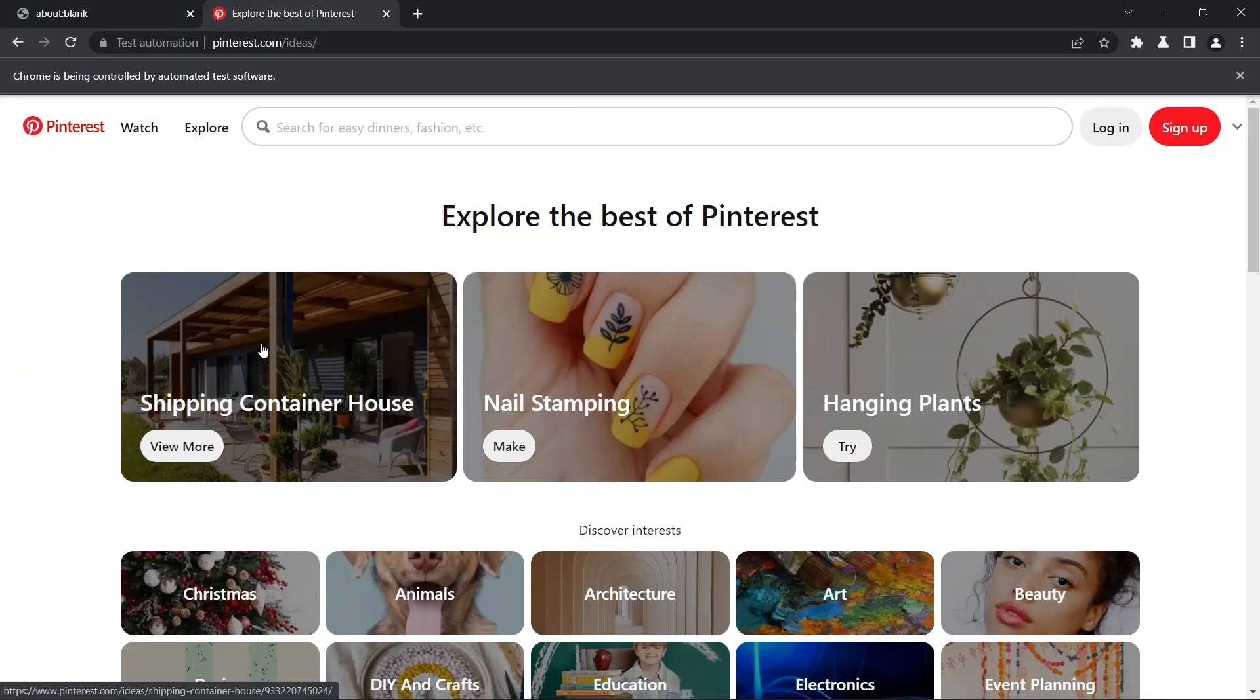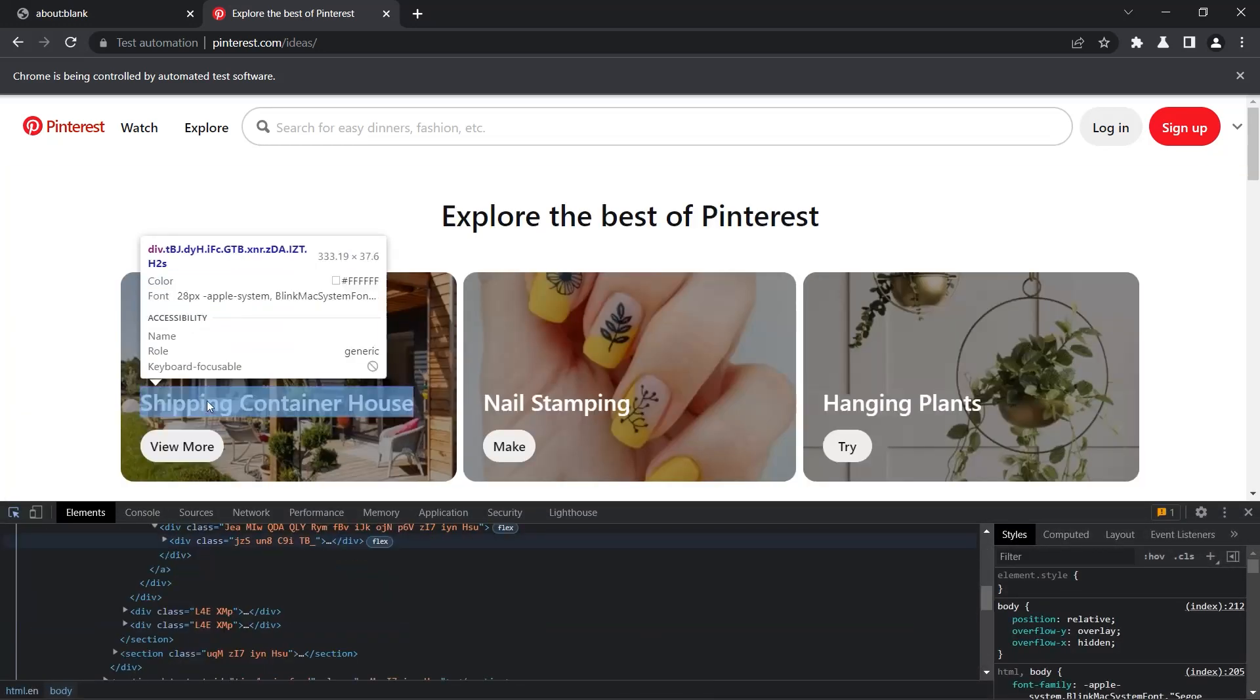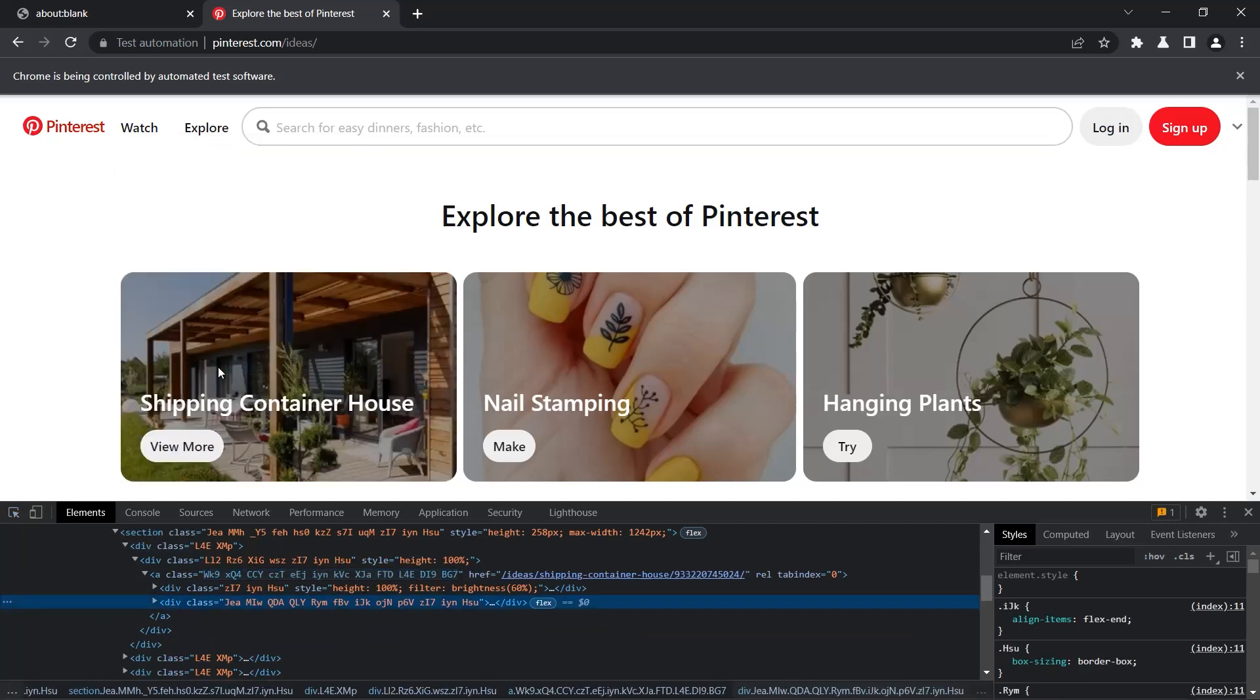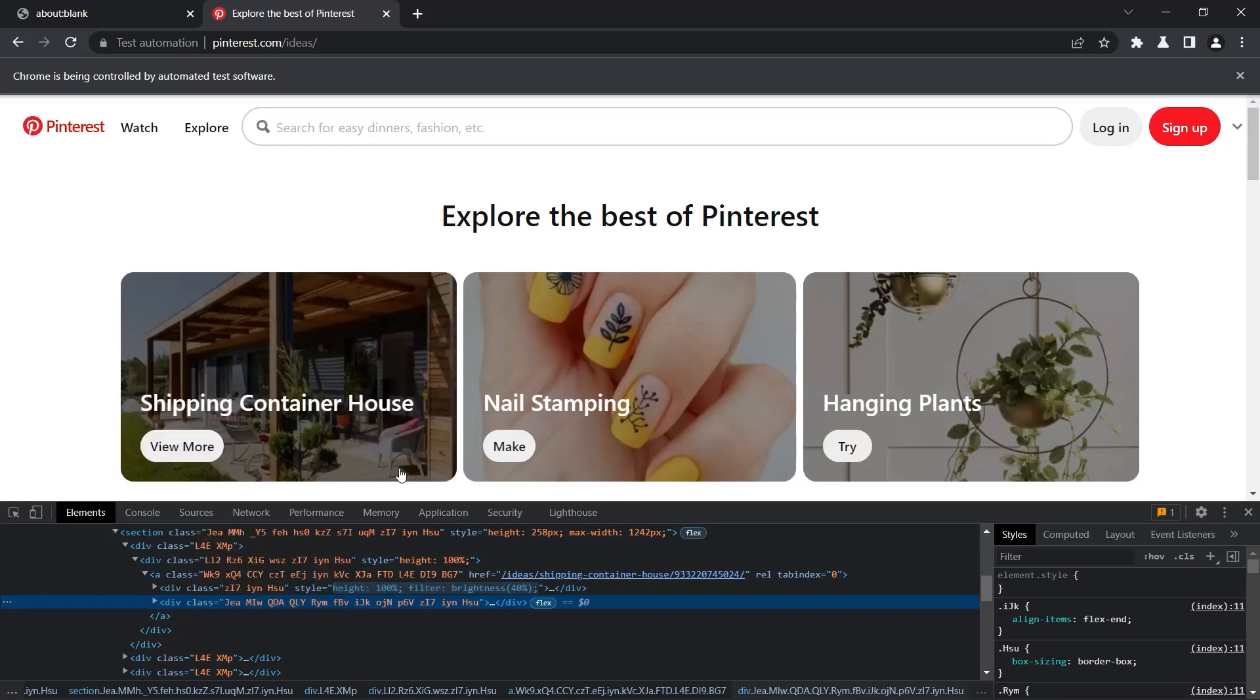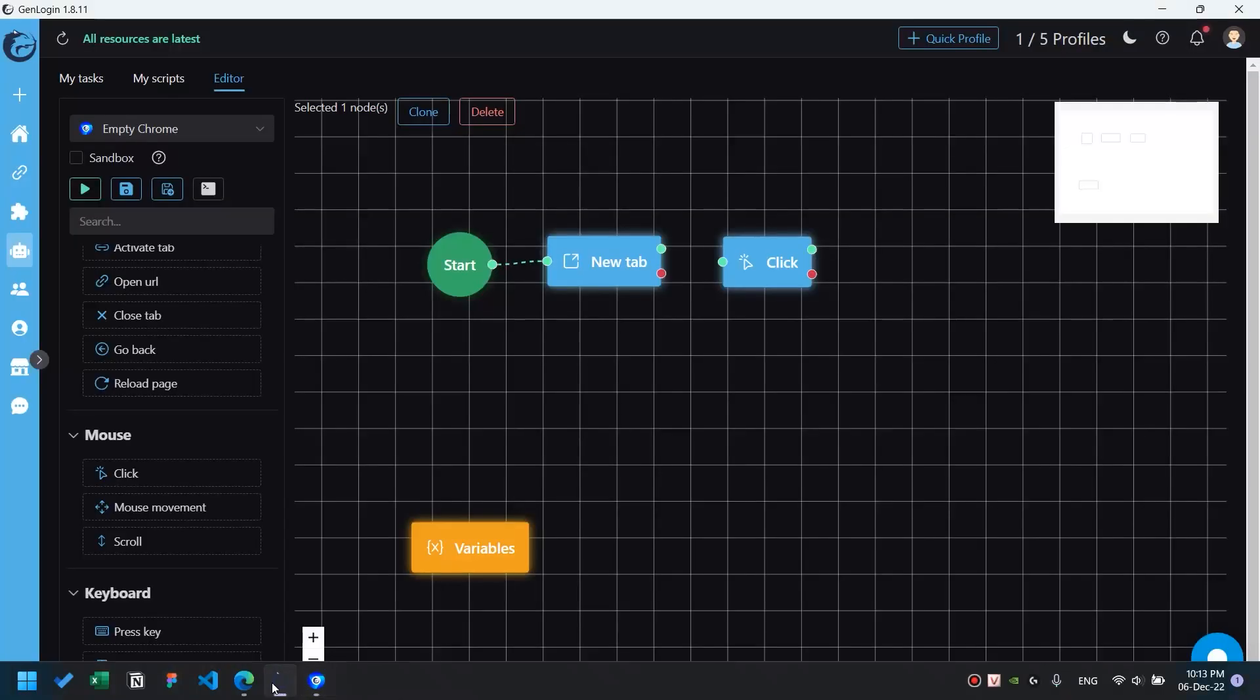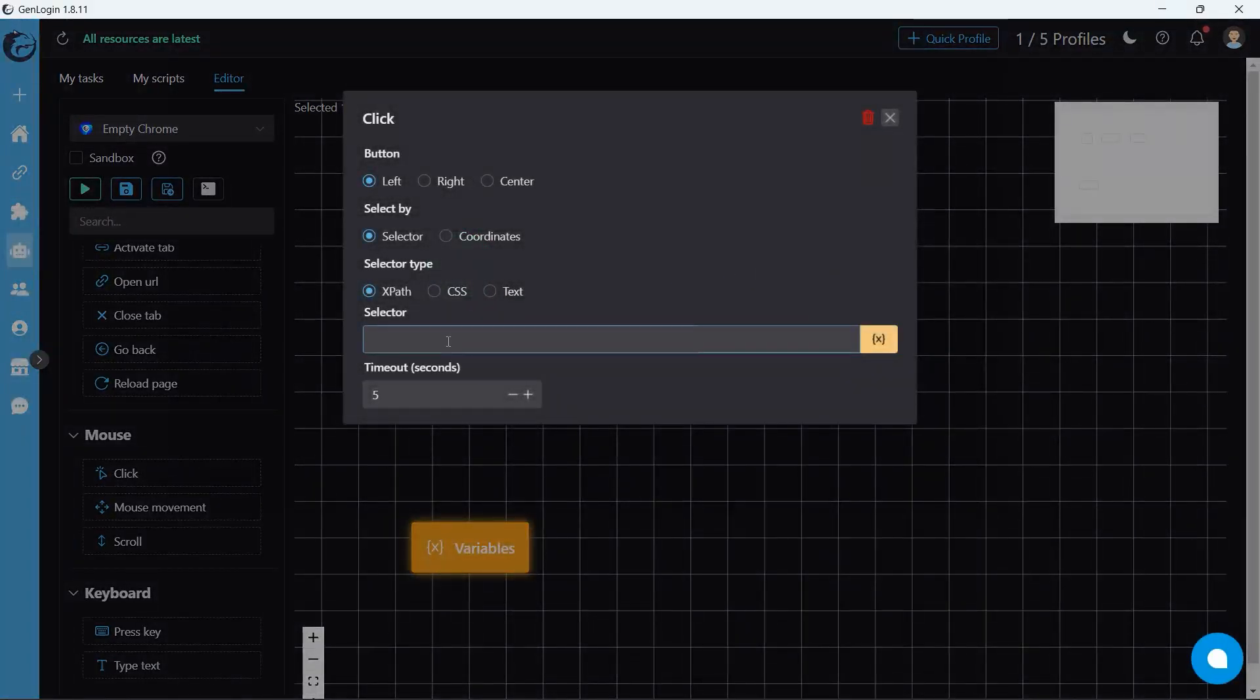method is right-click and select inspect. Select the mouse icon, then click the element you want to open. Right-click the highlighted line and select copy XPath. Come back to our software and paste into the selector box.